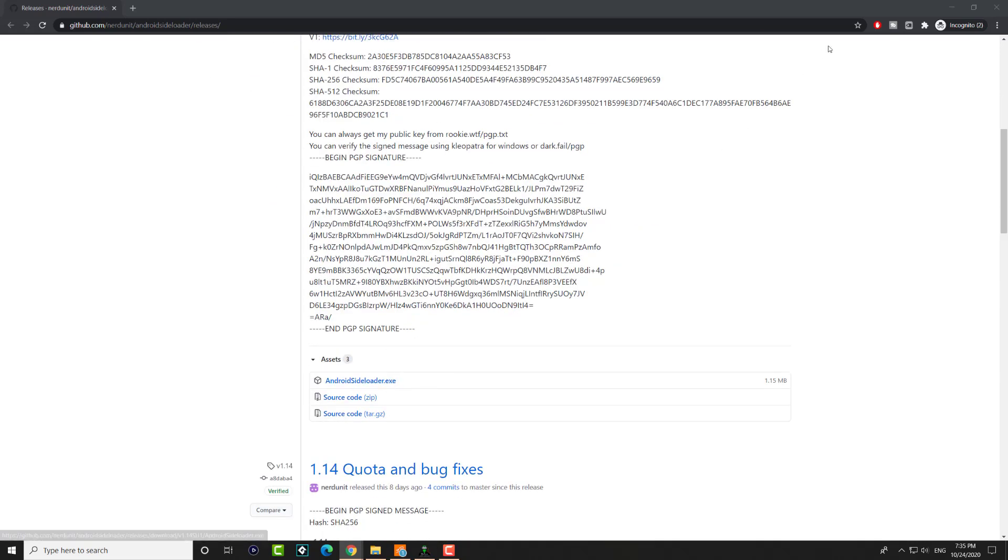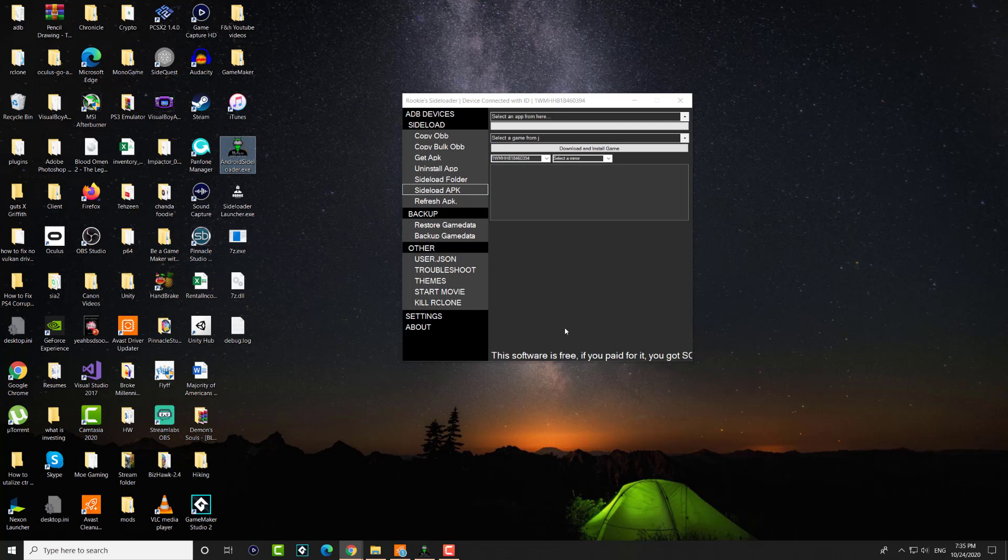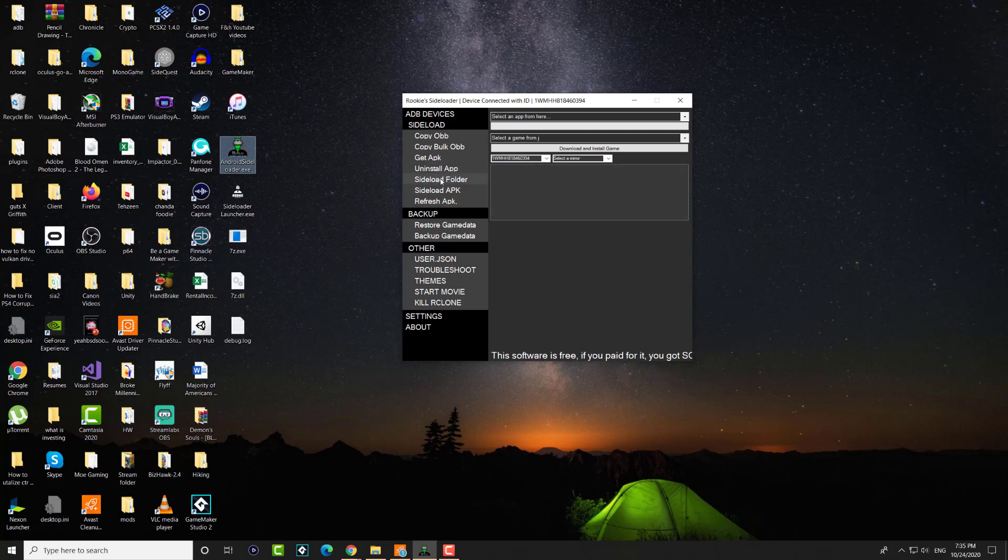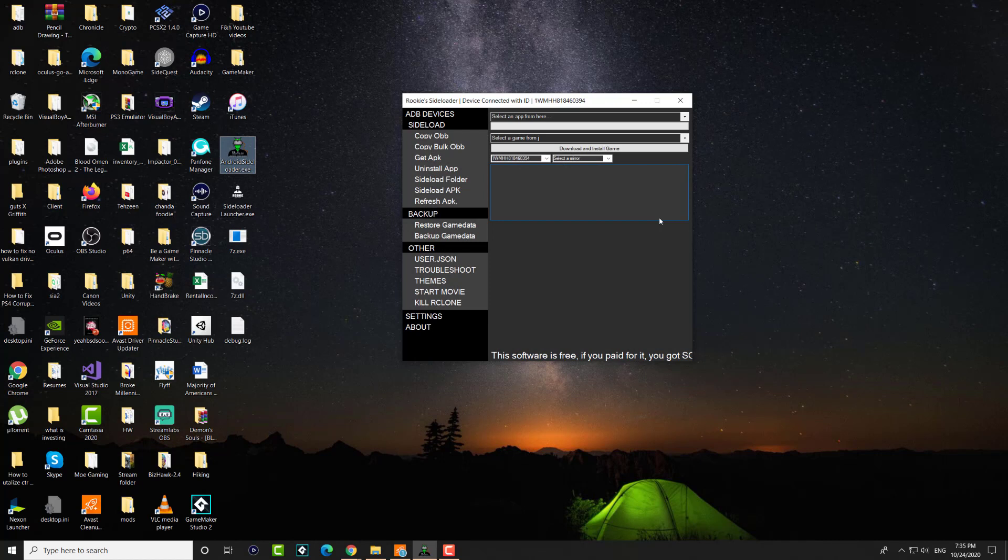You can get Android sideloader.exe and download it. It's an extremely simple file. You'll see it over here. If you paid for this app you got scammed, as they say, because it's not even complete. Once we have it downloaded, you can see it says my device is connected.